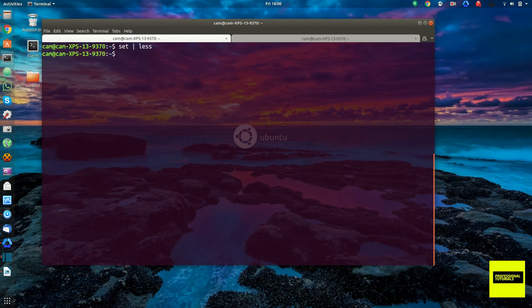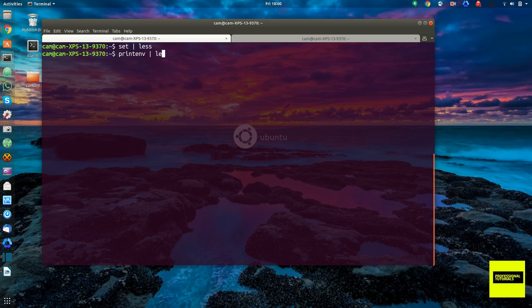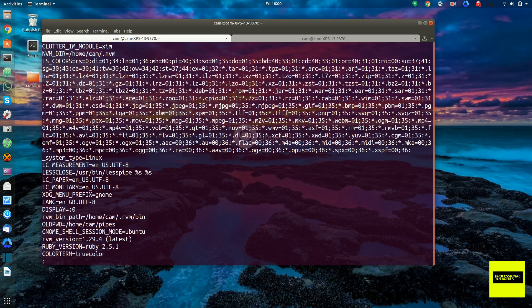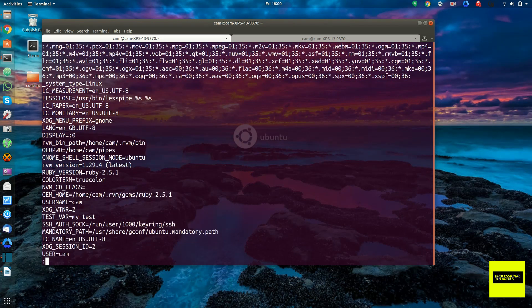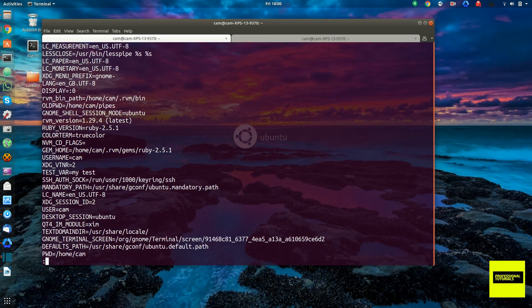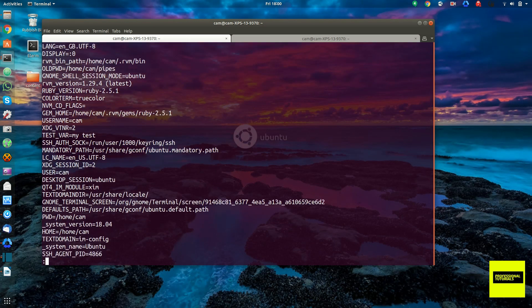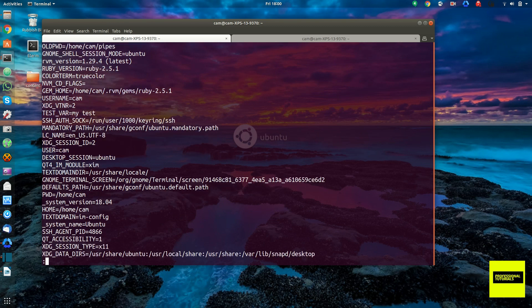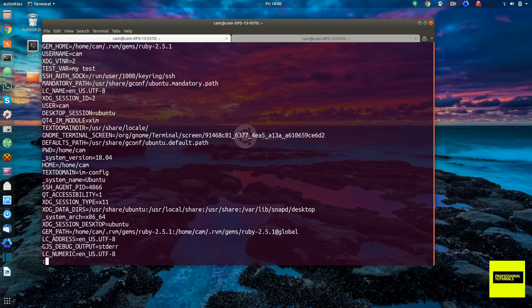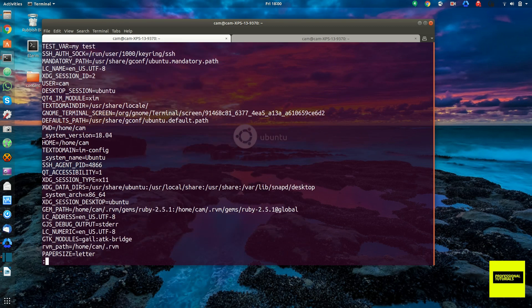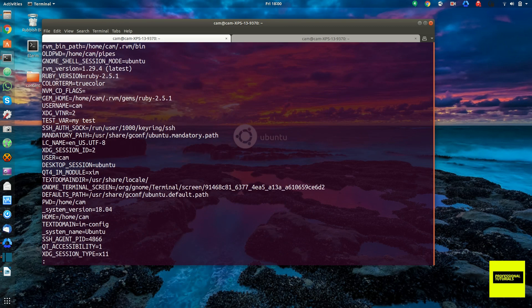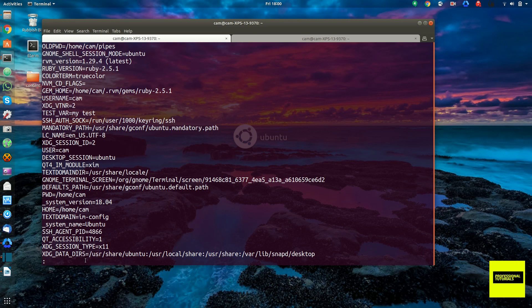And a way you can see all the environment variables is to run the command printenv. Also, let's pipe that to less because there's many of them. Yeah, so there's this. Here's an environment variable.